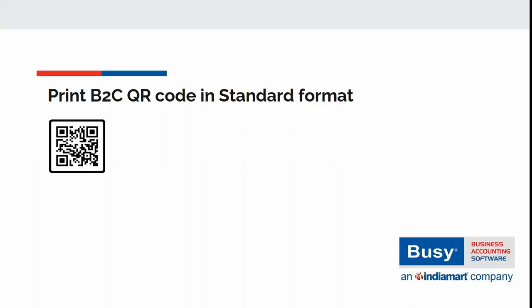But make sure e-invoice feature is also enabled because doing so will result in print of e-invoice QR code on B2B transactions and print of dynamic QR code on B2C transactions.